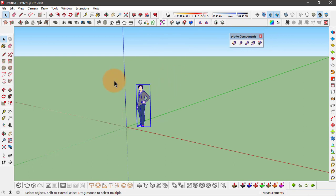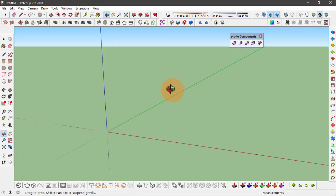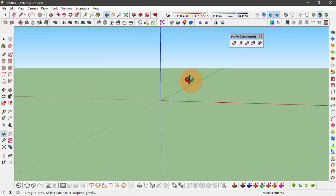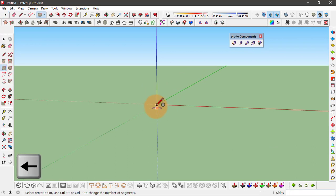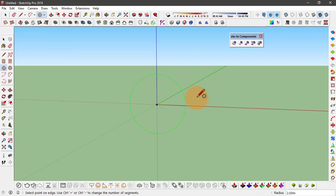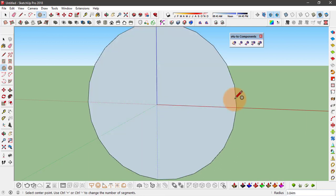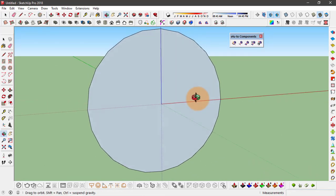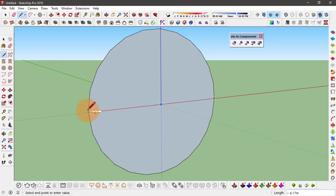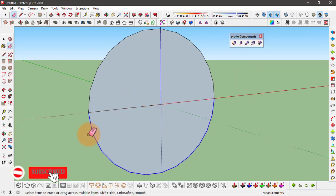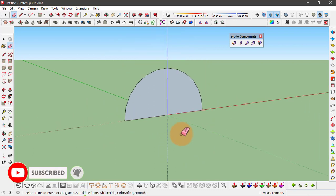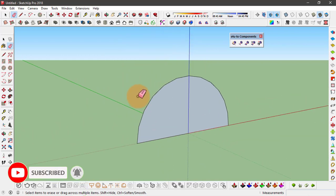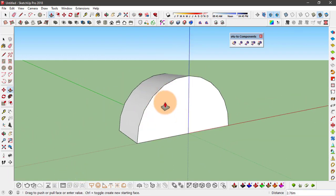First of all, let's get rid of this component and hit delete. What I'm going to do is create a half circle. I'll change the axis by hitting the left key, and from here let's convert this into a half circle. I'll just create a line and erase this face and use the push and pull tool to extrude this.